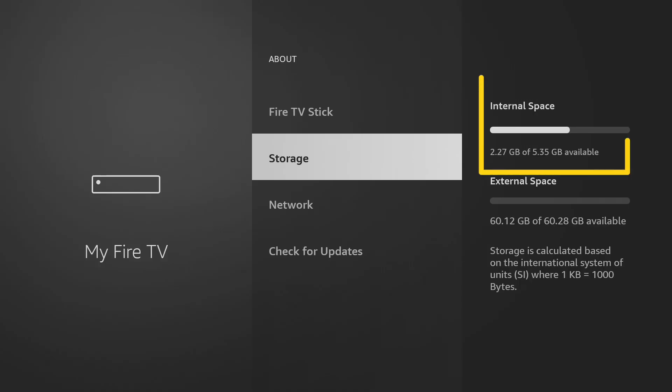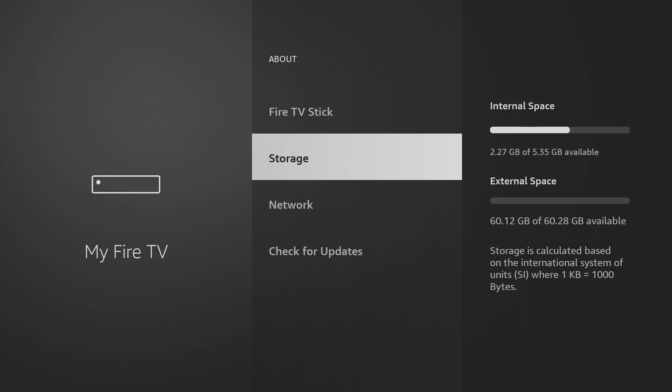Some apps will continue to store data on the internal storage of your Firestick even when moved to USB. Also, you should not unplug the USB drive when apps are being moved to USB storage, otherwise you risk corrupting data on the USB drive.